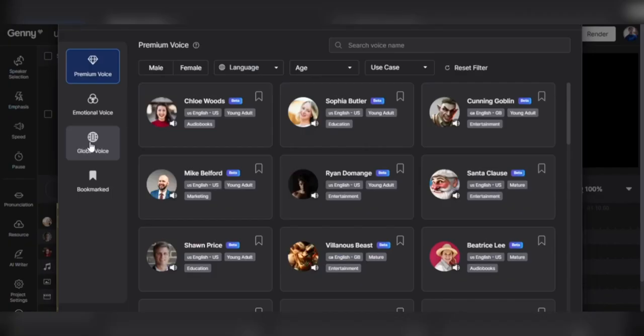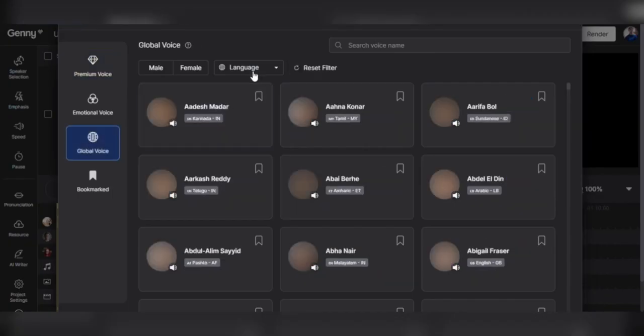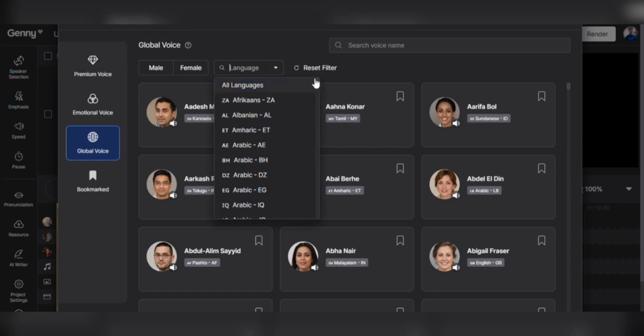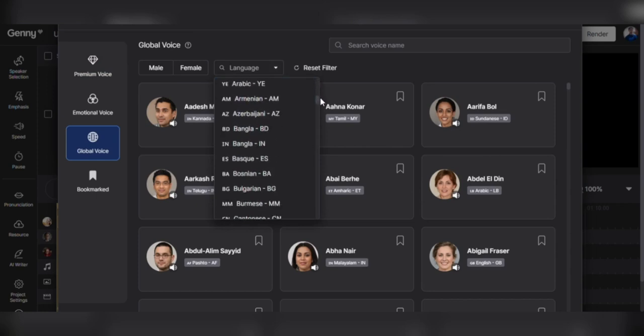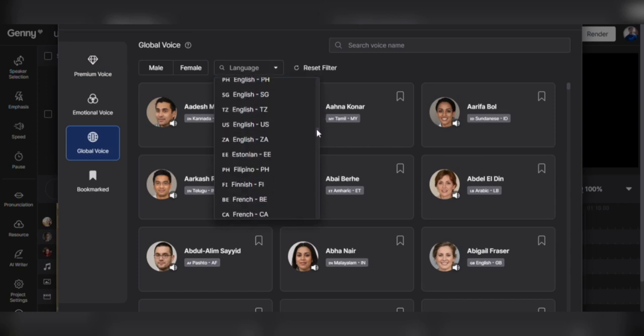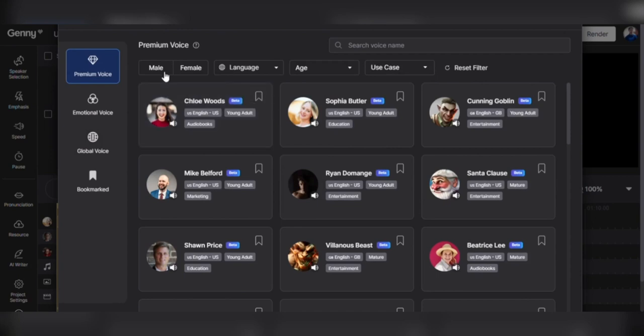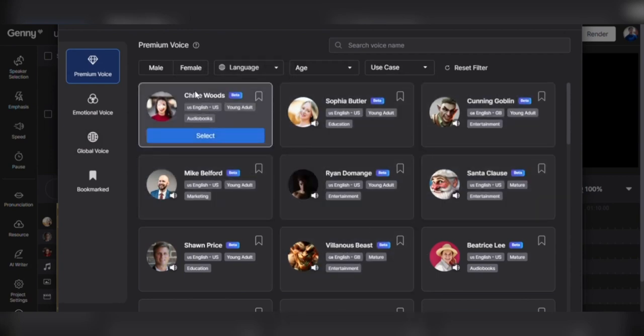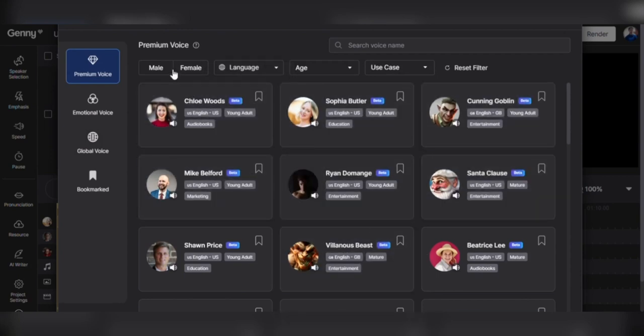With over 500 AI voices, 20-plus emotions, and 150-plus languages, you will find the perfect voice for your project. You can also fine-tune your voiceover to sound exactly how you want it, with granular control over pronunciation, emphasis, speed, and pitch.